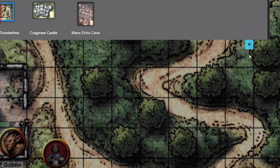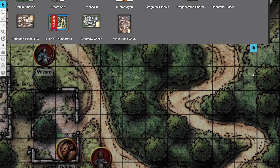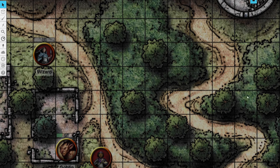Now that Fog of War is turned on, you may notice that your map is a little darker than it was before. With Fog of War on, your map is now completely covered in fog.